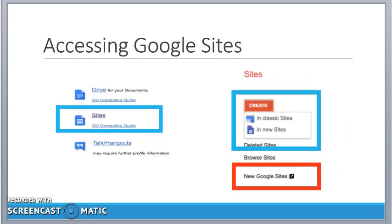To access Google Sites, we go to our Google Apps for Education, scroll down the bottom of the page, and you'll see the link to Sites. When we click on that, we're invited to create a new site, or if we have sites already constructed, we can carry on editing those. So I'm going to click on the Create button, and you see, again, I get the option to create a classic site or a new site.